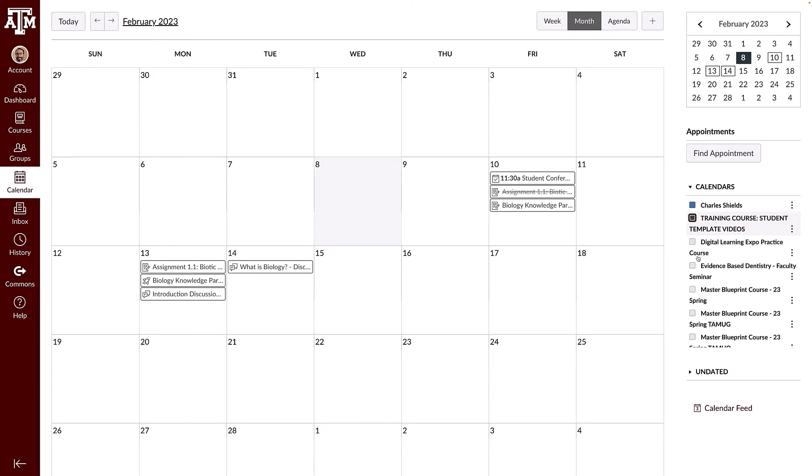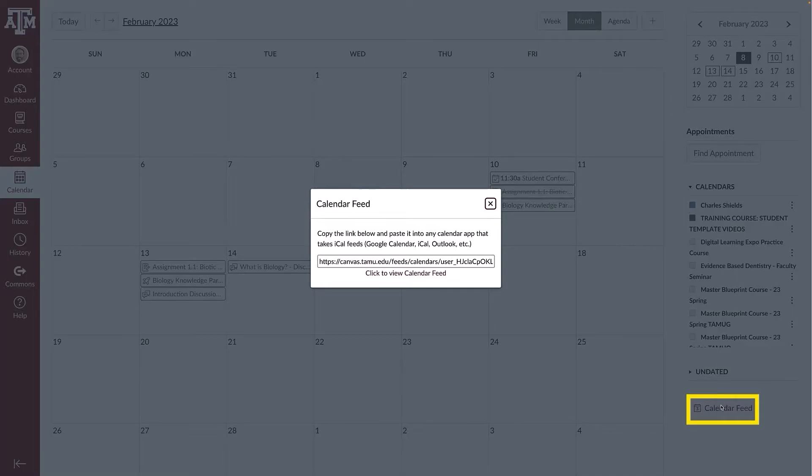To sync your Canvas calendars to your Google Calendar, iCal, or Outlook, click the calendar feed link.